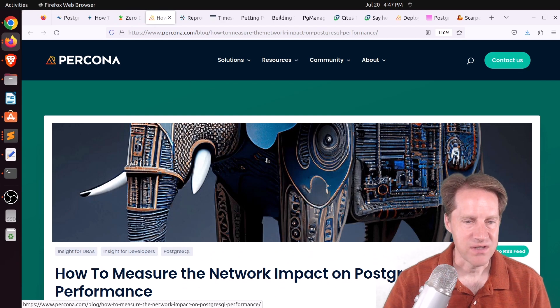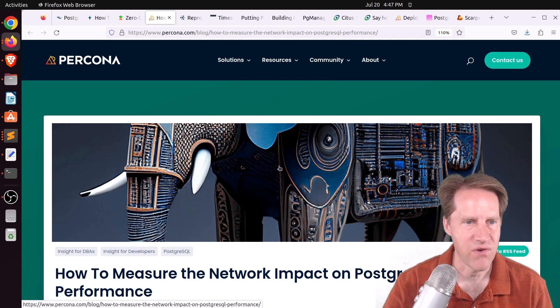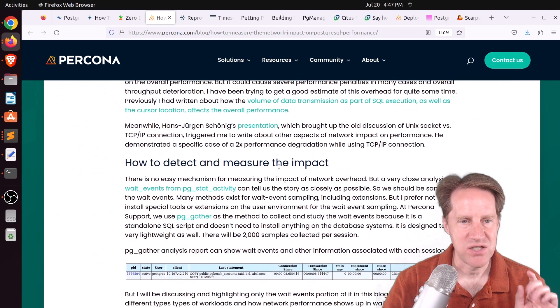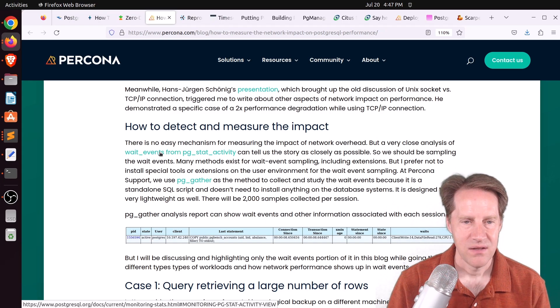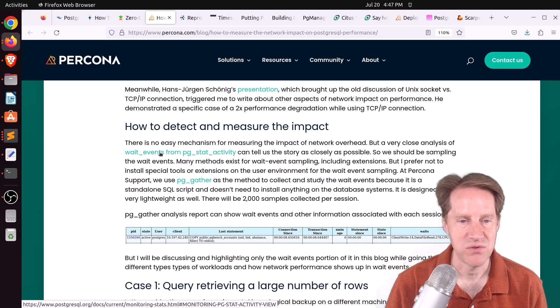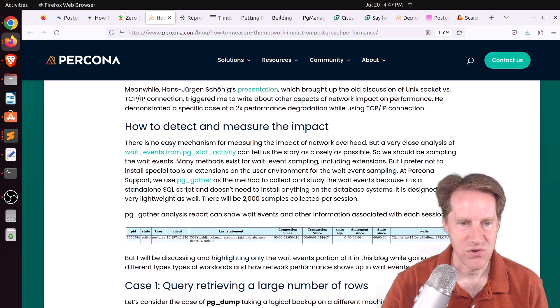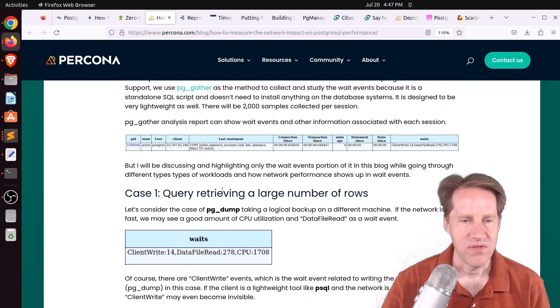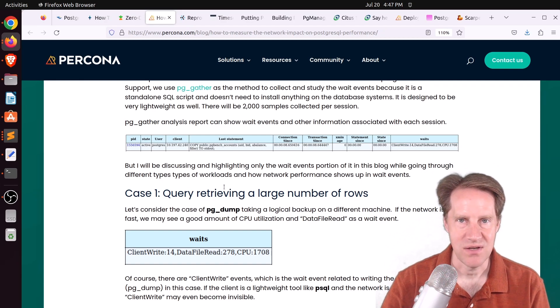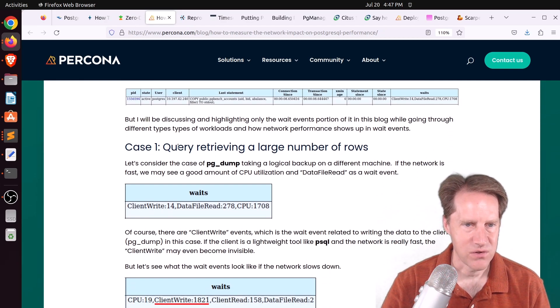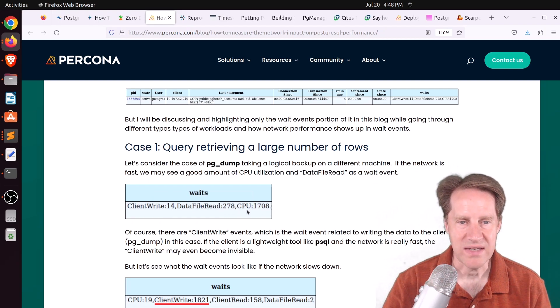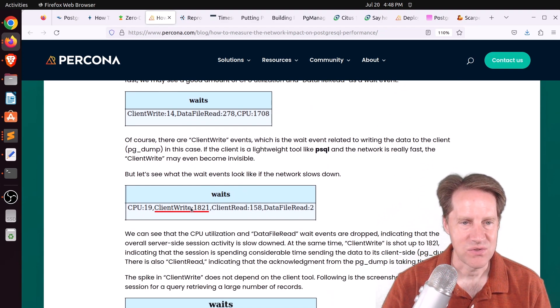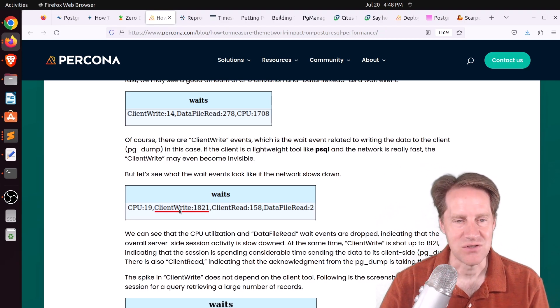Next piece of content, how to measure the network impact on PostgreSQL performance. This is from Percona.com, and they're talking about how you can use pg_stat_activity in the wait events to determine the ratio of time spent for different operations that take place over the network with Postgres. And they're actually using a standalone script they call pg_gather that takes 2,000 samples of pg_stat_activity in the wait events to show a distribution of what time was spent where. So you can see when they're querying a large number of rows, you can see the vast majority is CPU wait time when the network is fast. But with a slow network, suddenly you see all the time is spent with the client writing, so writing data to the client.